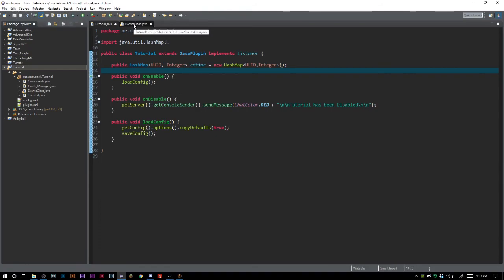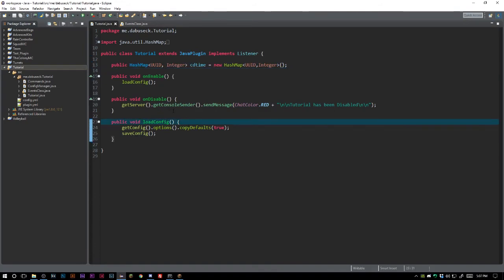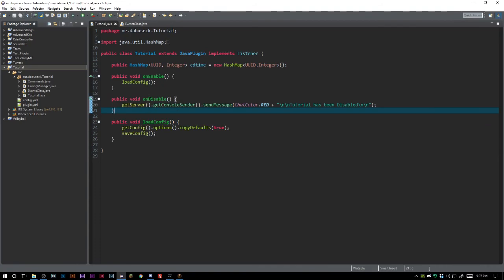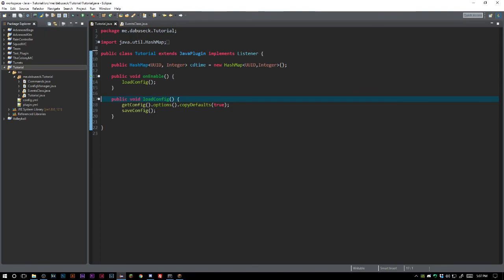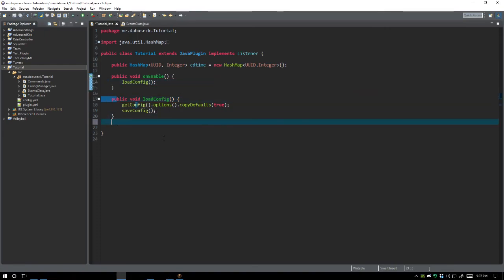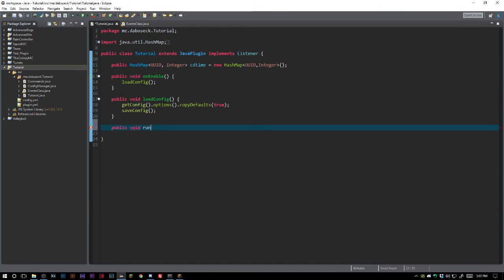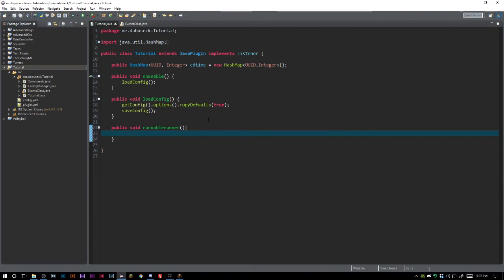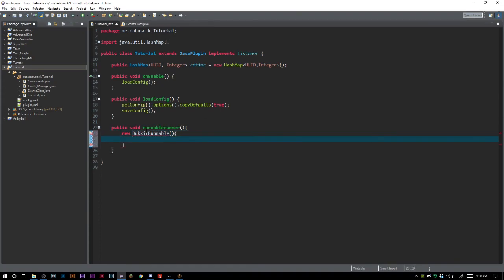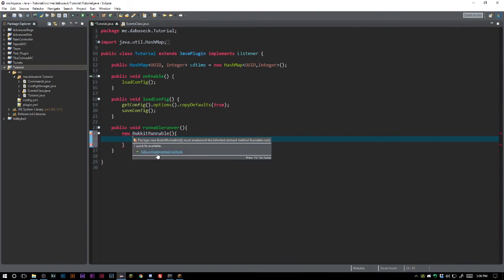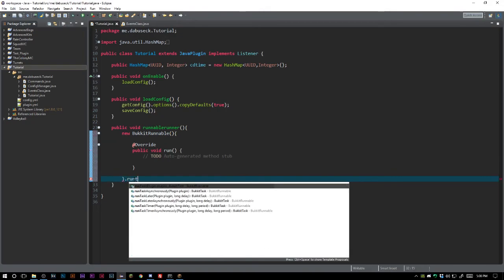What we also want to do is create a Runnable that's always going to be running. We're going to keep the load config and we'll create a public void runnable runner — we'll call it runnableRunner — and that's going to be a new BukkitRunnable. That should give us the option to import and implement the methods, and we want a runTaskTimer.